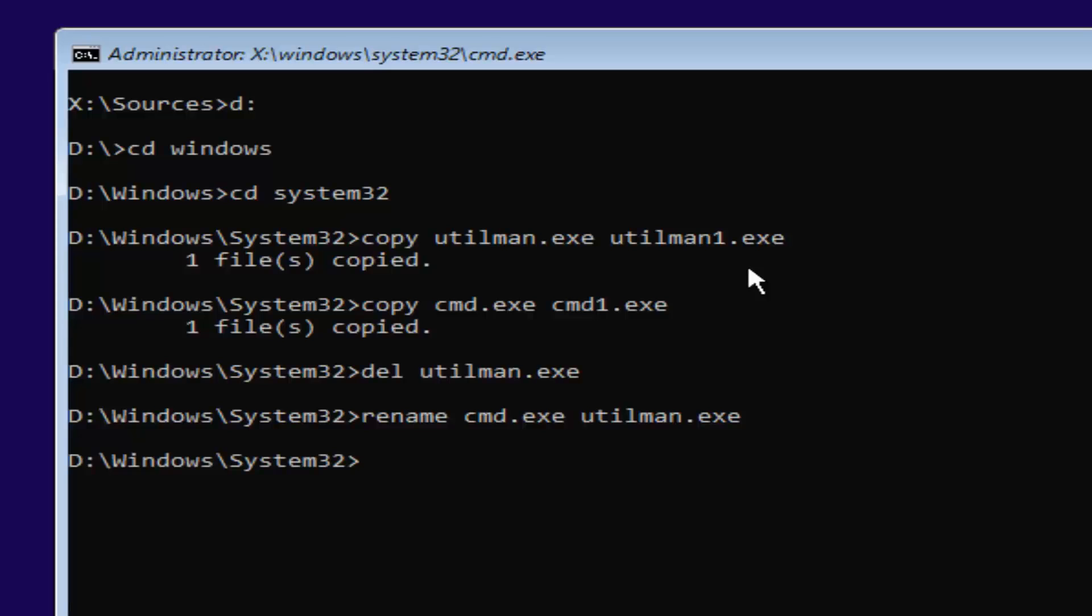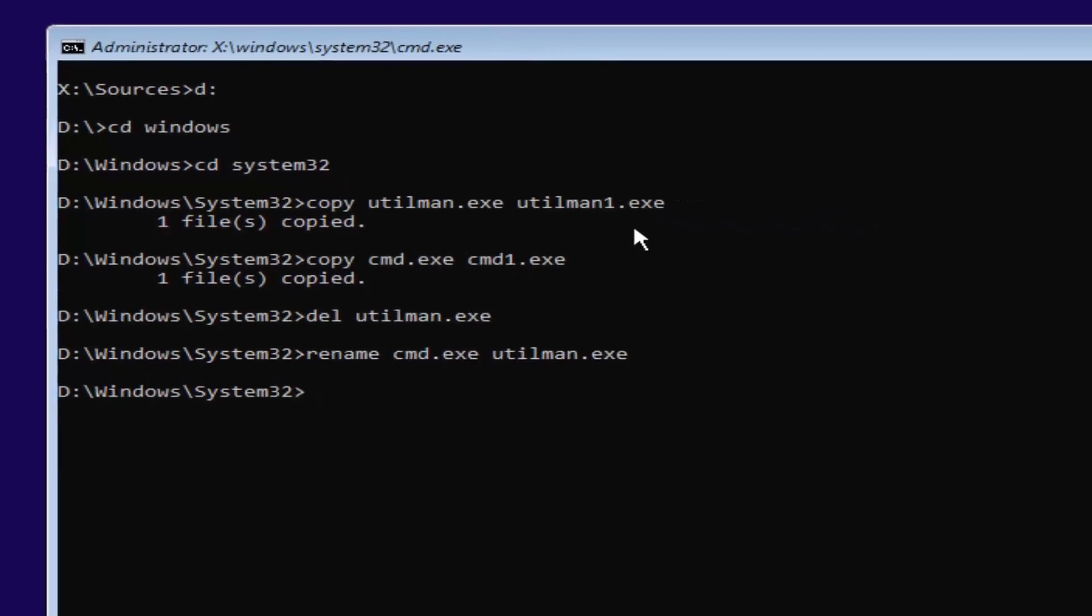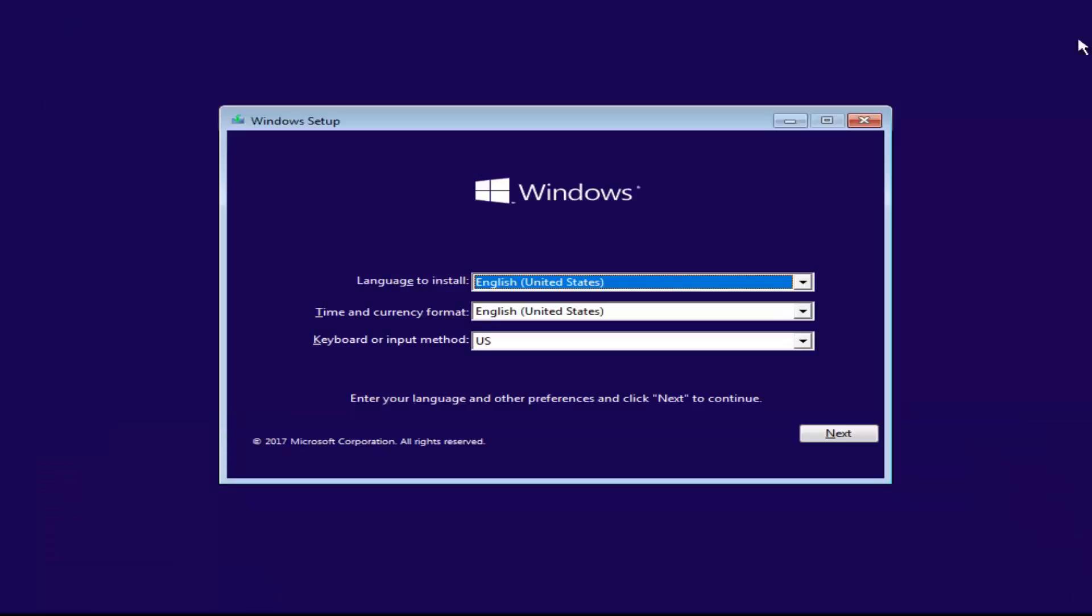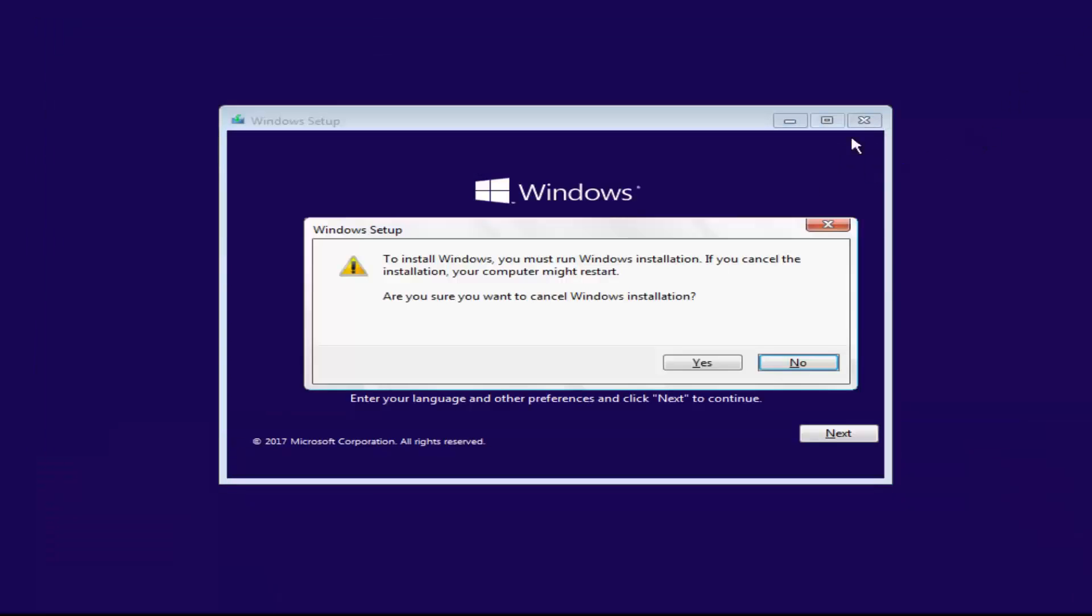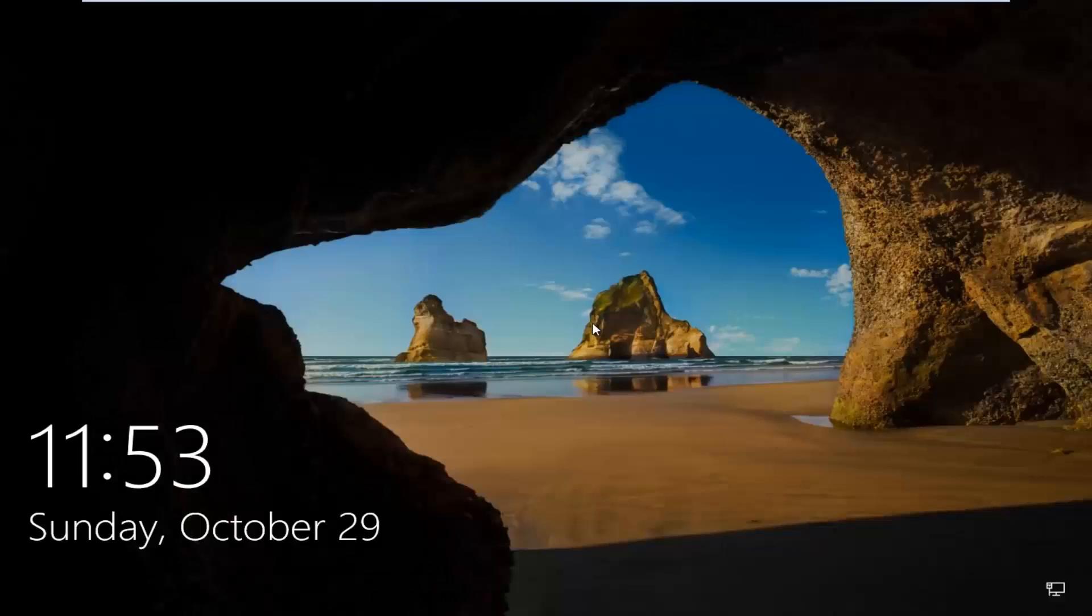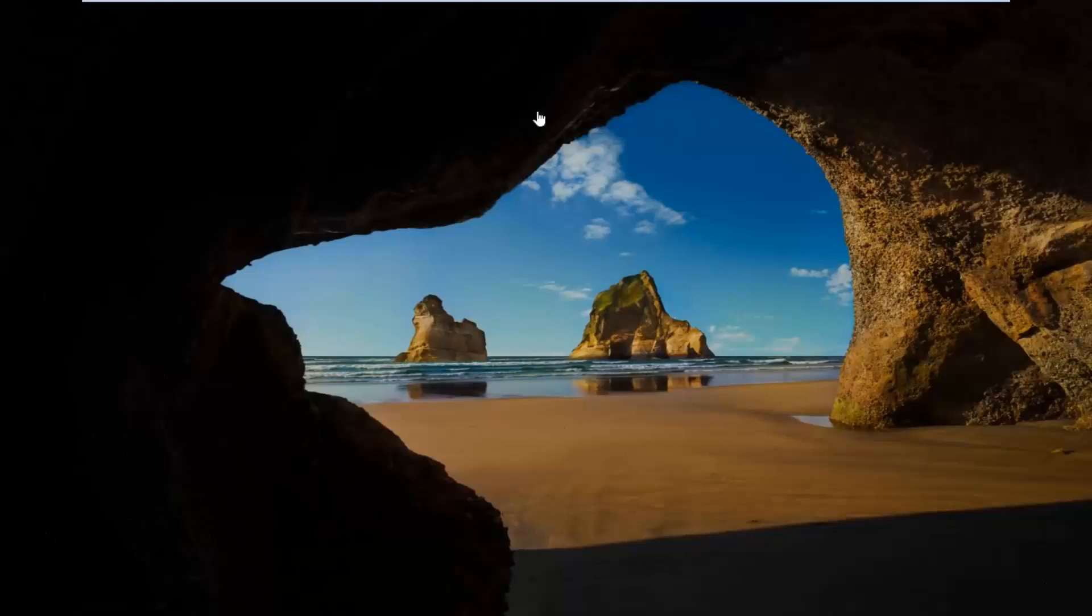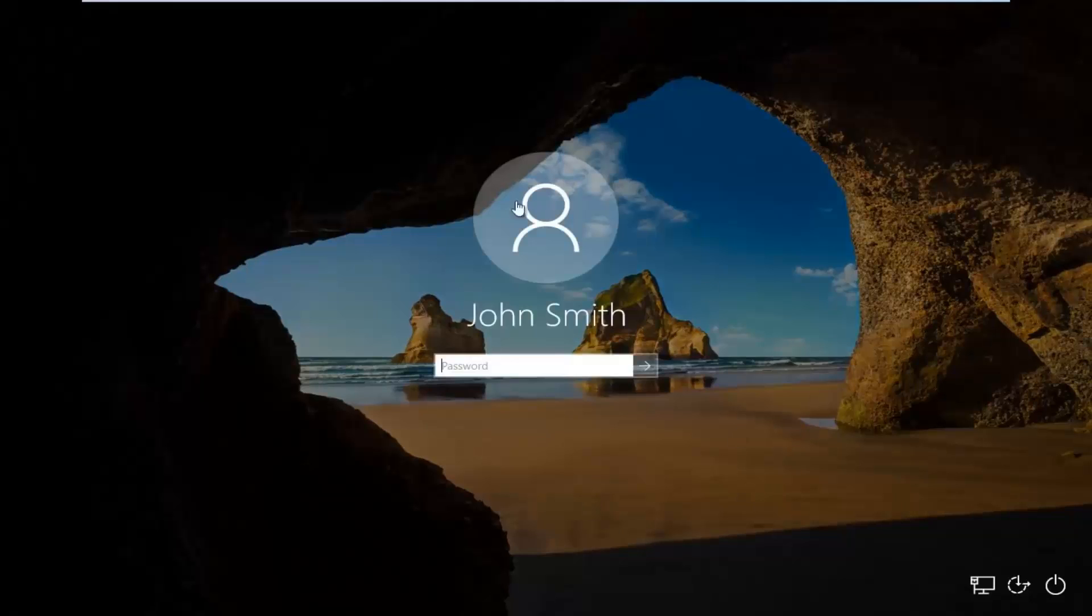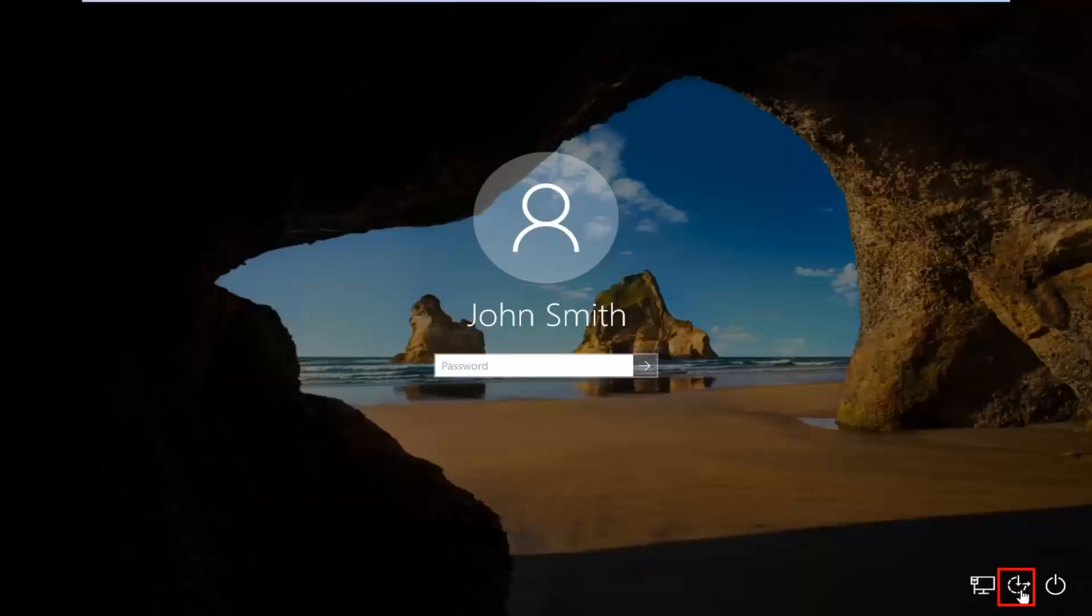Now, at this point, you want to close out of any windows you have open on your screen. Close out of everything. You want to cancel the Windows installation, yes. Now, if you have a lock screen, you want to scroll up the screen just like you normally would. When you're on a screen that appears like this, you want to go down to the Ease of Access icon down here, where it looks like a little clock. It should be the middle icon. You want to left-click on it.